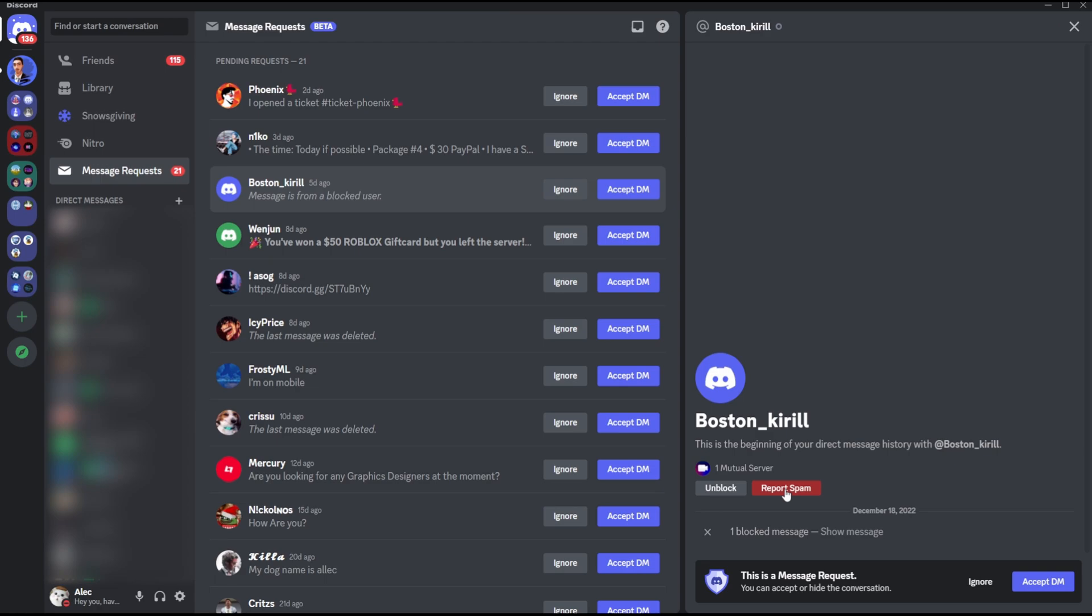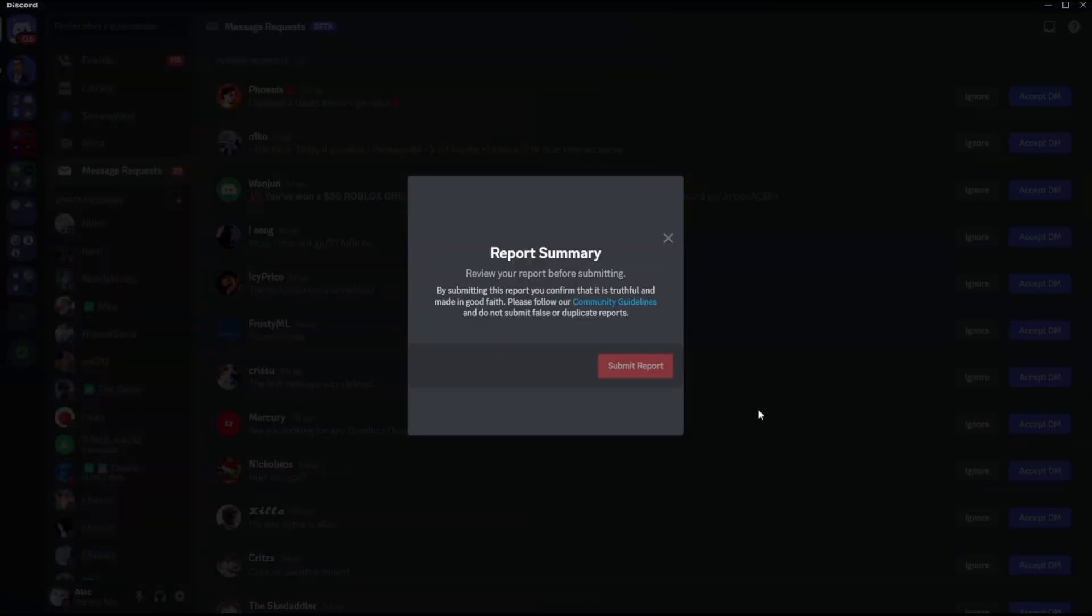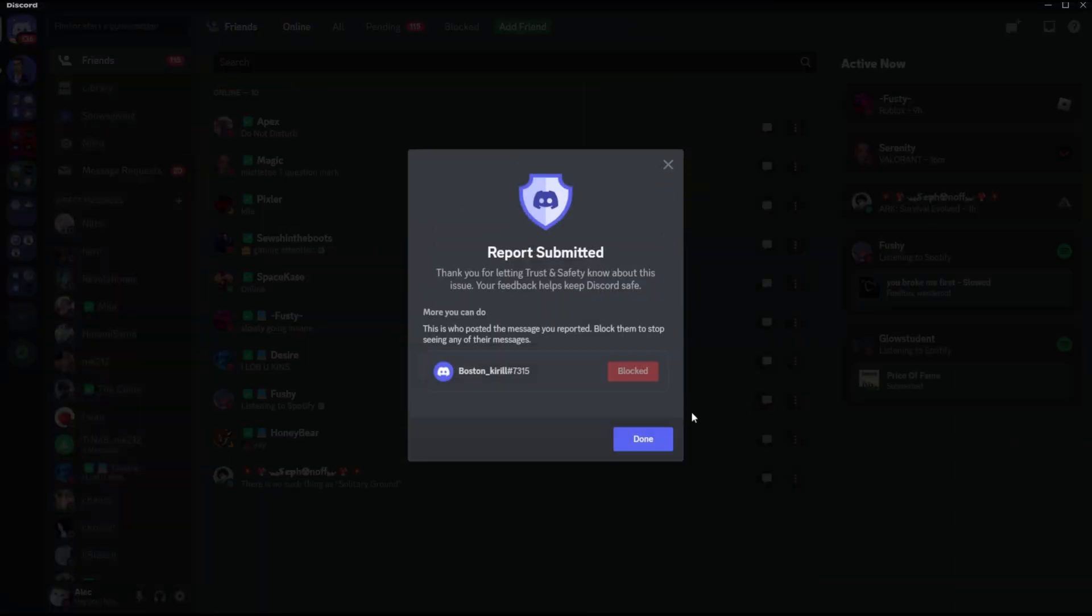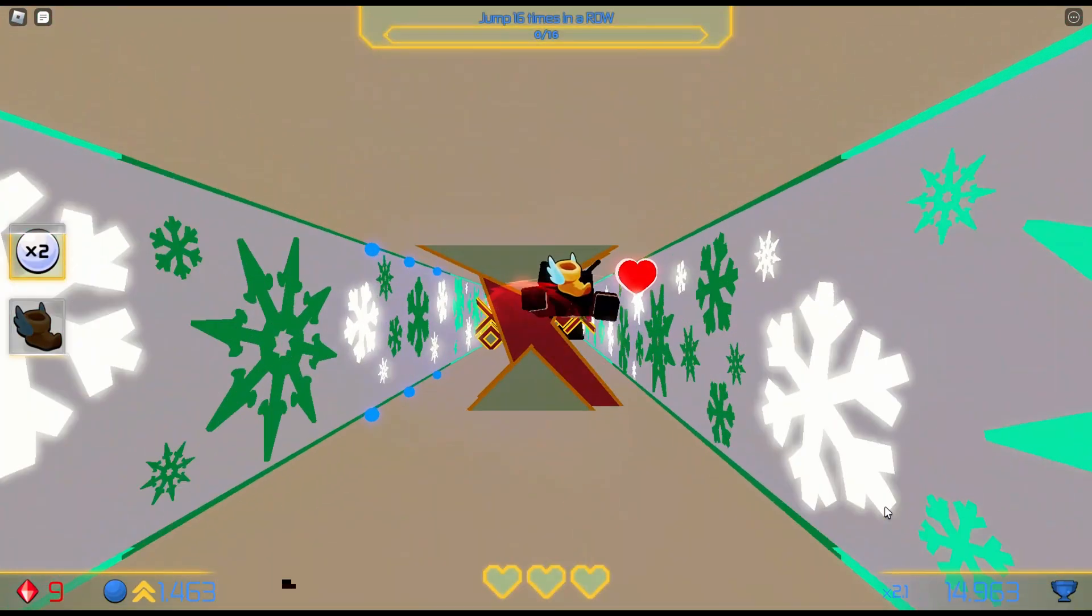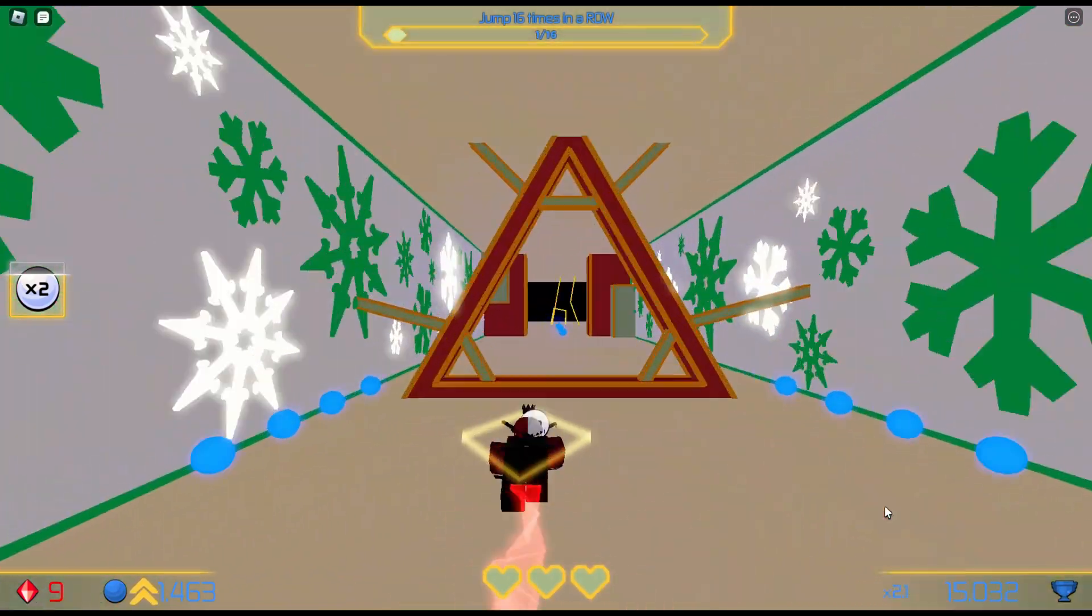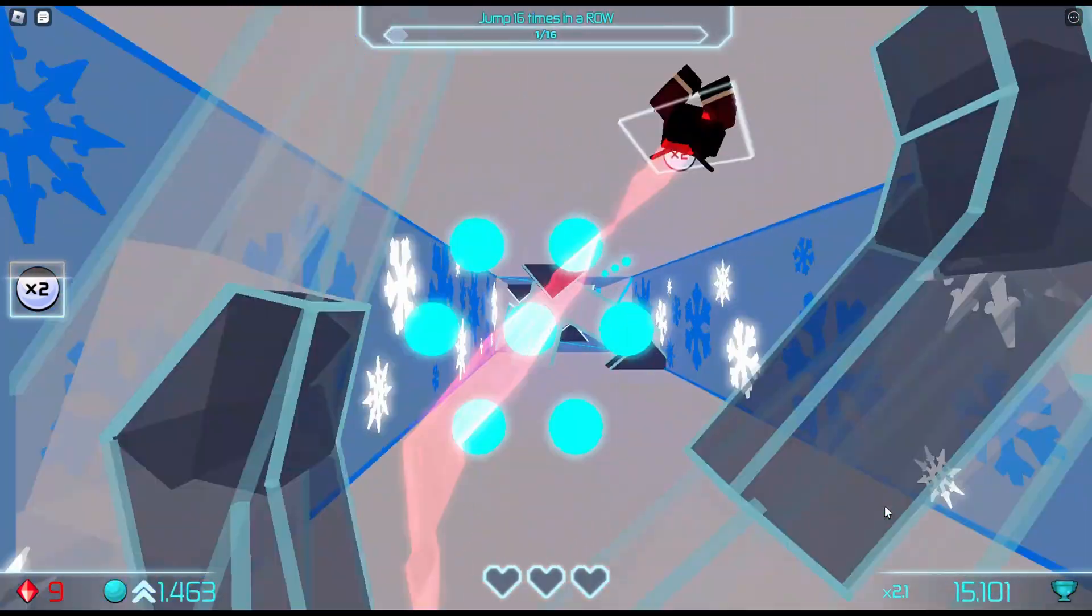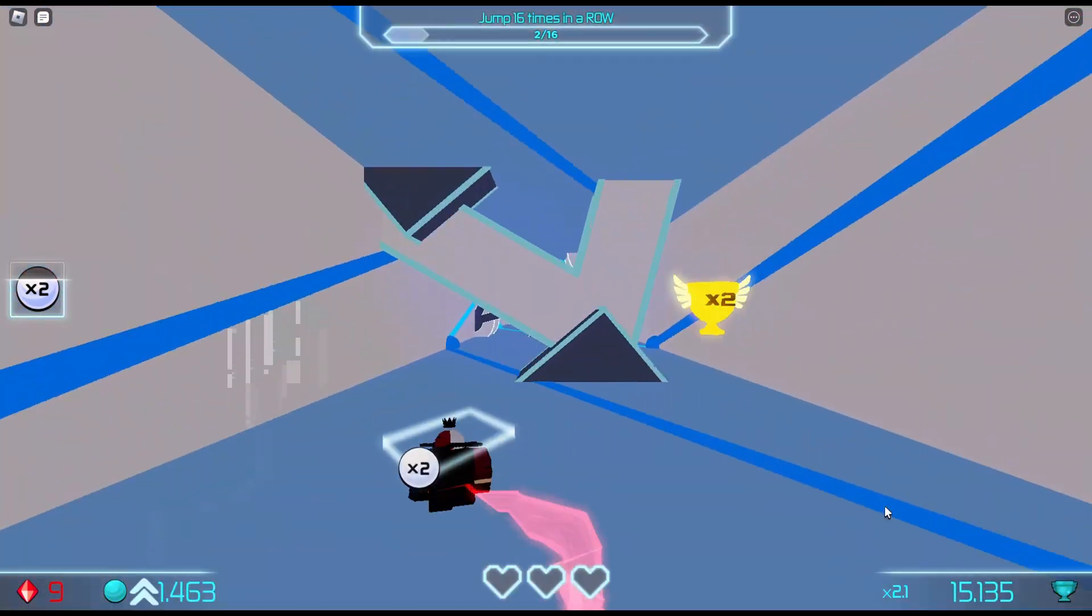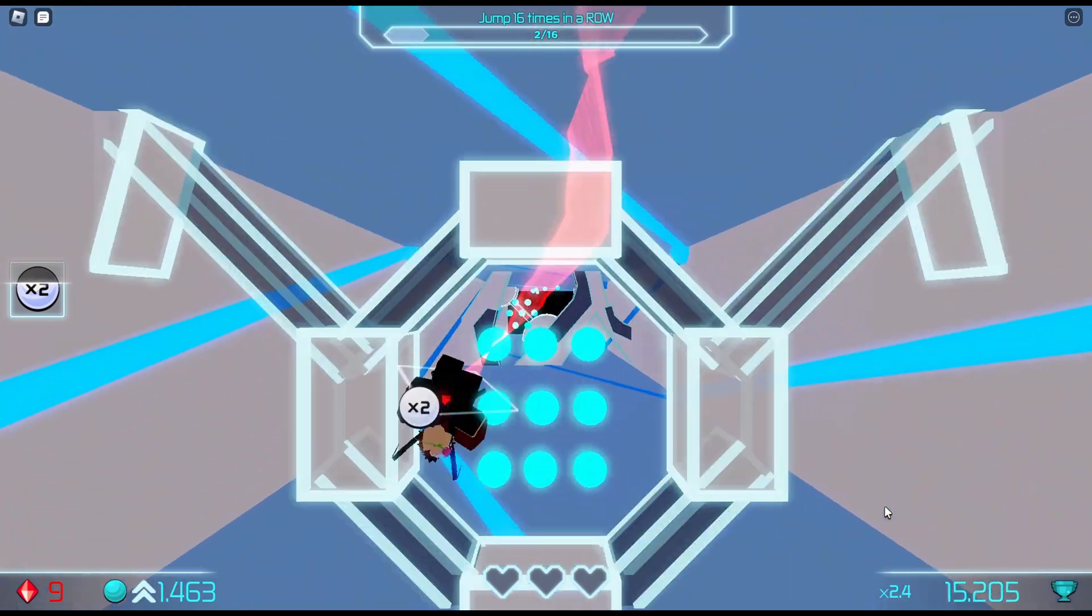Because if no one's going to report, these accounts are just going to do the same thing over and over again to other members as well. And who knows, maybe they just come back to you and keep spamming again, so make sure to report when you block them as well.